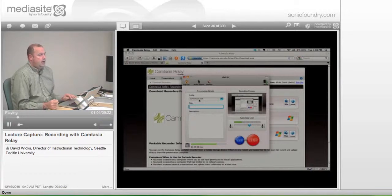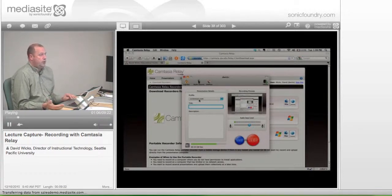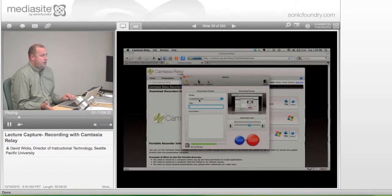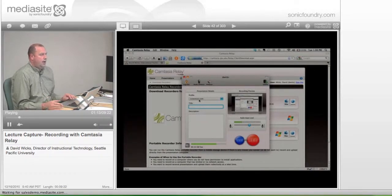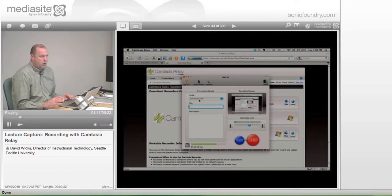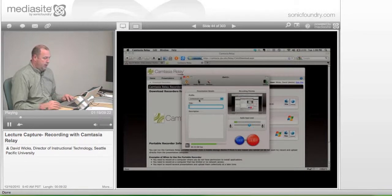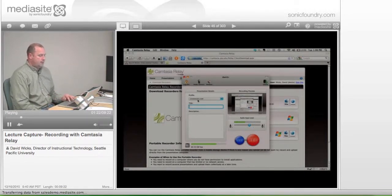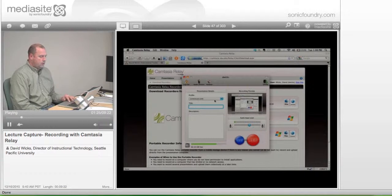And if you said, you know, I really want to post these on iTunes U, we would give you another profile. So that's a conversation to have after we're done today. If you want to put these files someplace else other than Blackboard, we can configure it in a different way. But for the testing of the workshop, this one with Screencast.com is the correct choice.